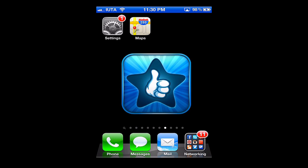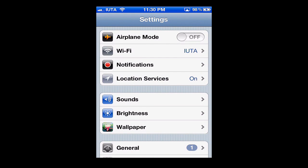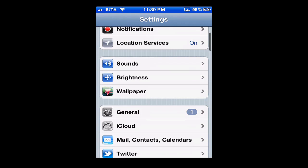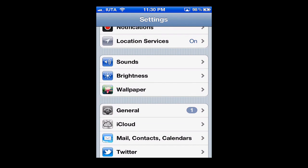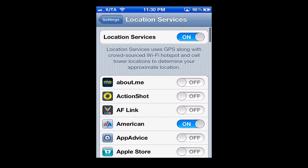Hello and welcome to this mobile tutorial. Today we're going to be covering turning off your location settings on the iPhone. From Settings, you'll simply tap there, then scroll down to Location Services and tap there, and you're brought to the main screen.